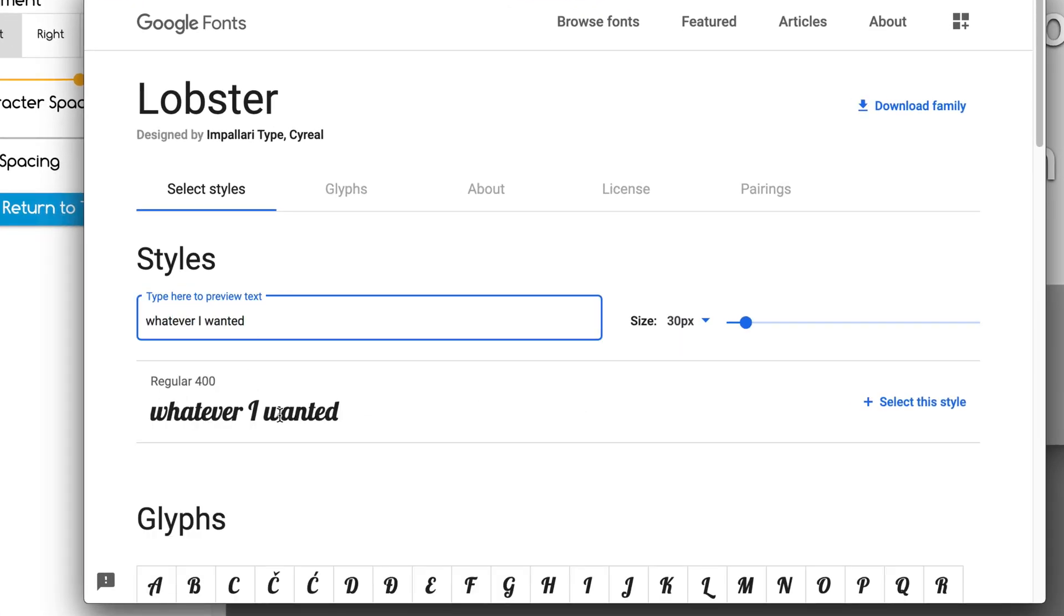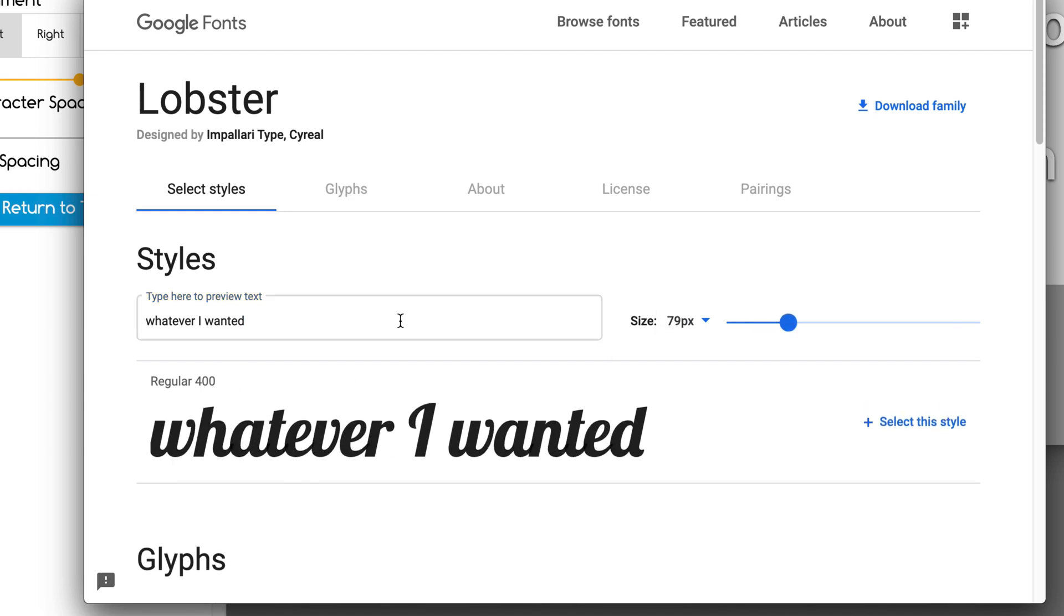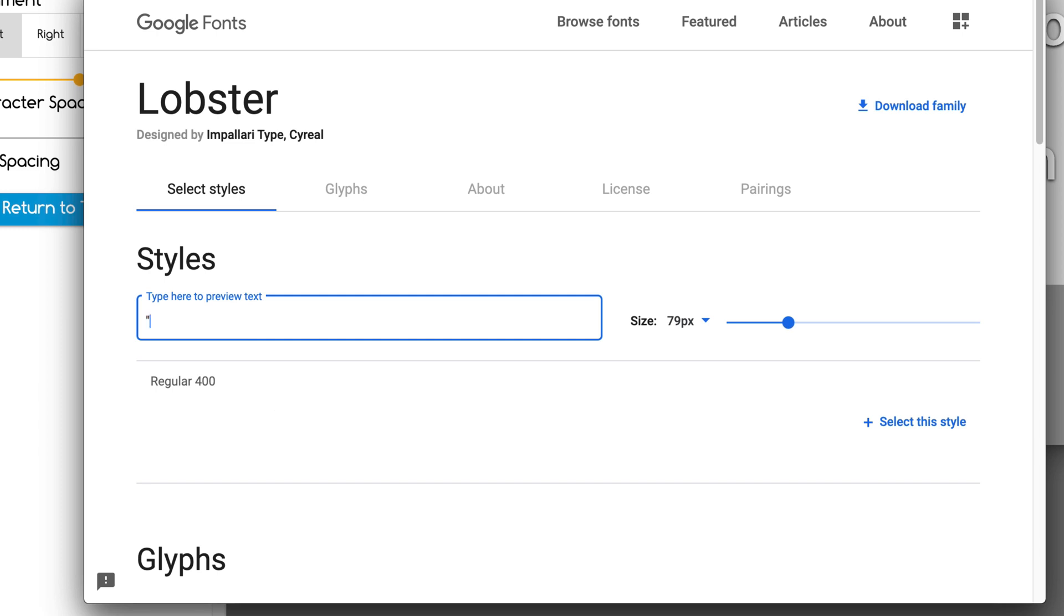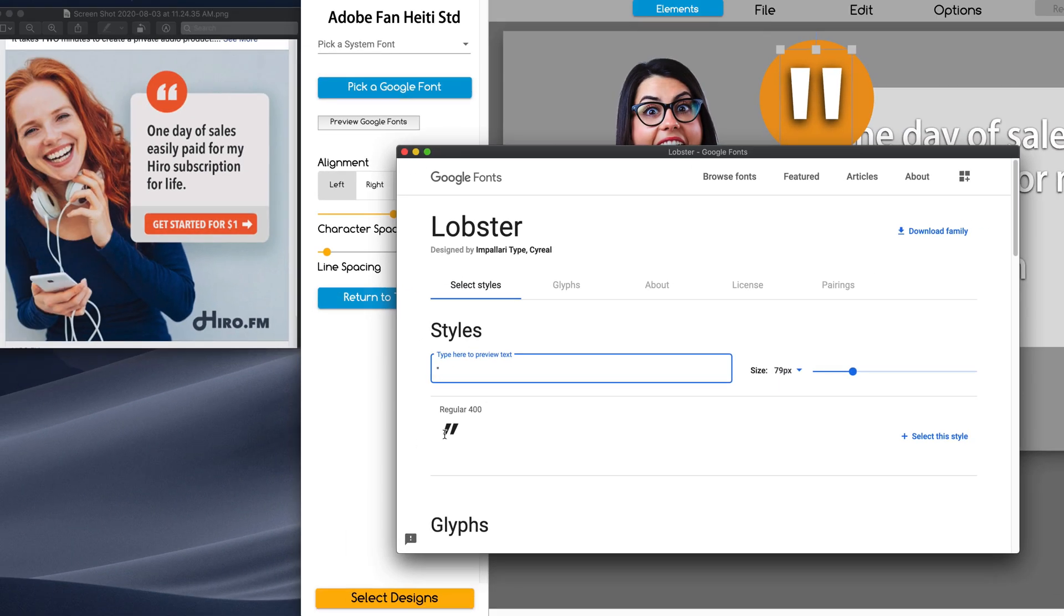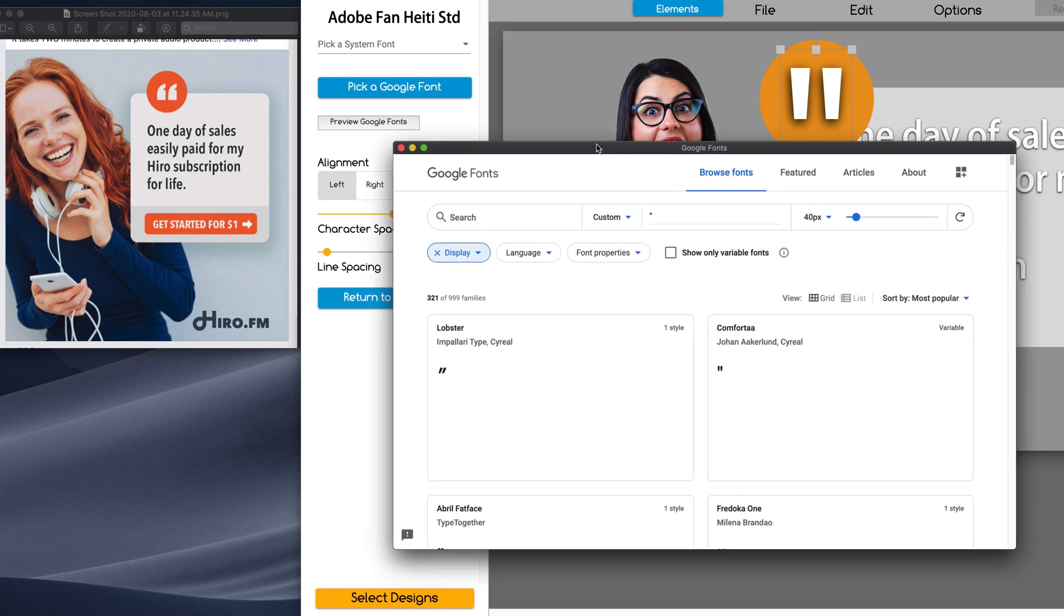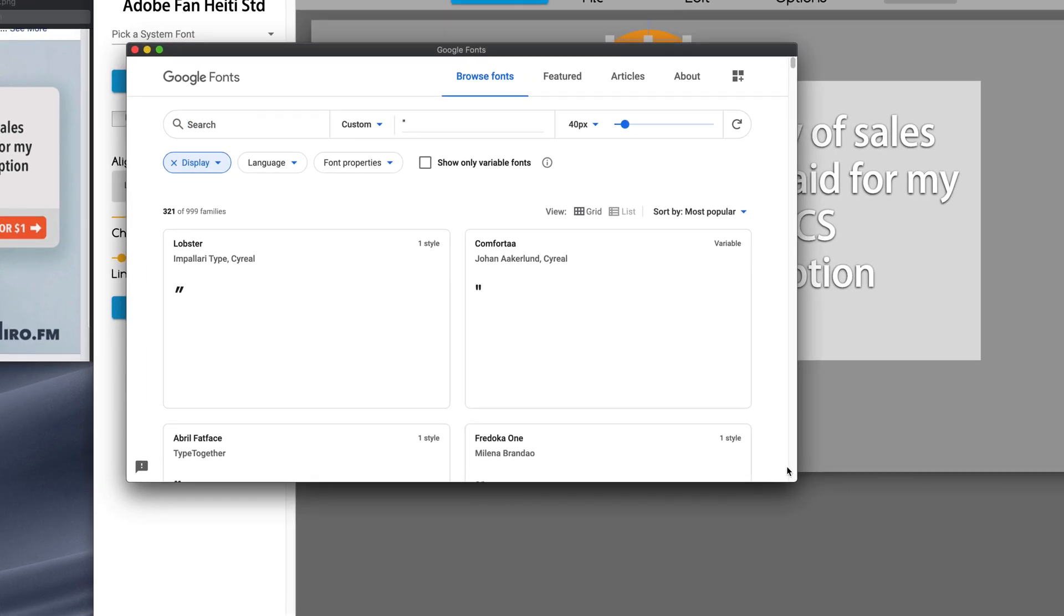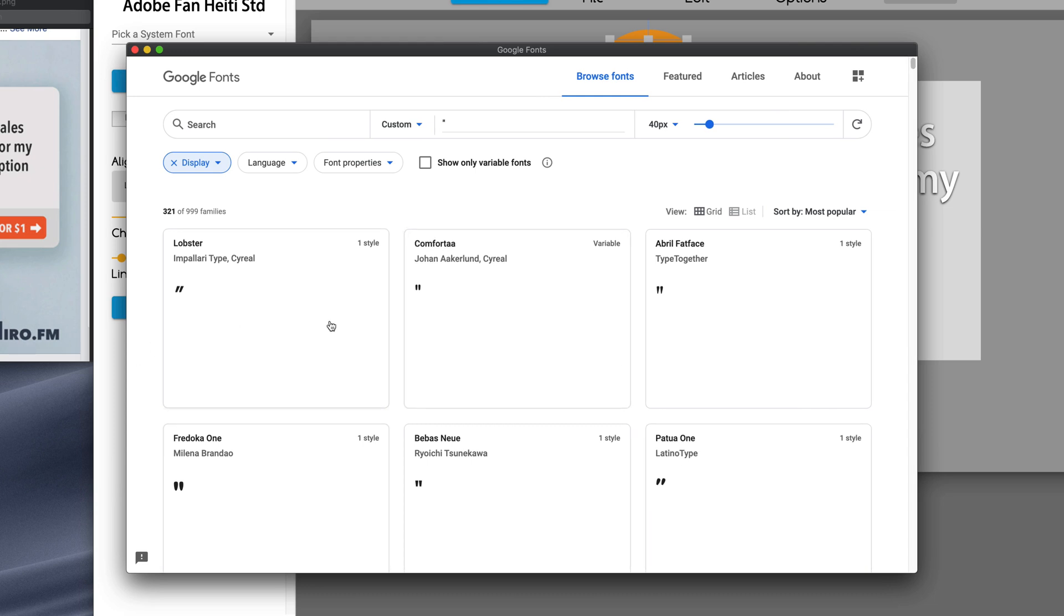And it'll show you what the font looks like. So, that's kind of cool. And you can make it big. But for our ad, I simply want quote marks. So, is that what I want? No. So, I'm going to go back to Browse Fonts. But watch this. Now, all the fonts now have changed to quote marks.